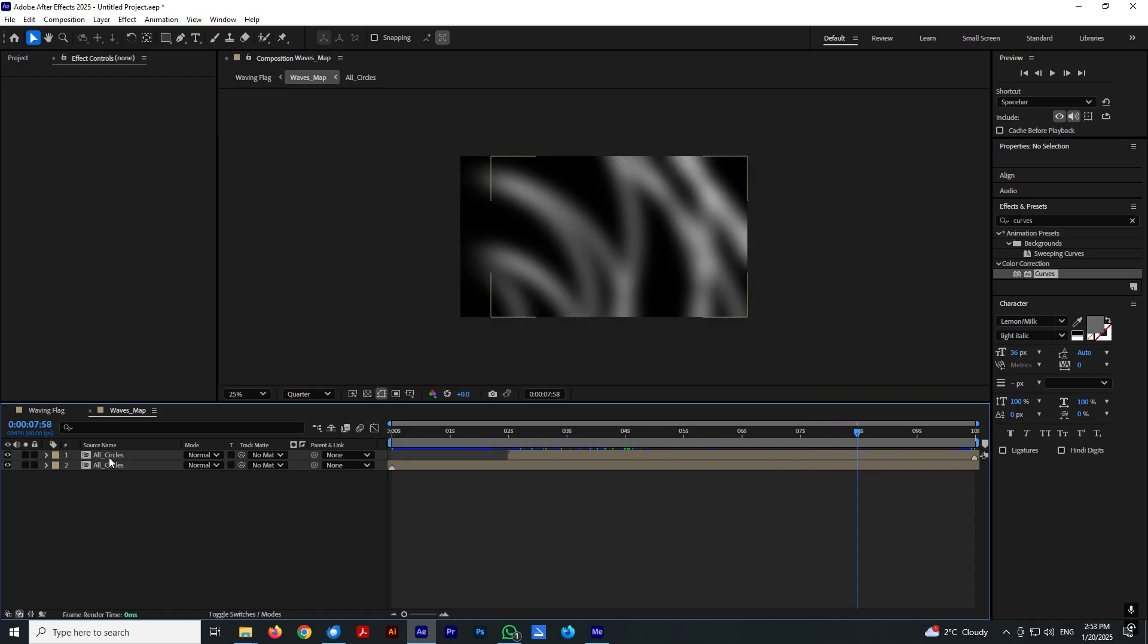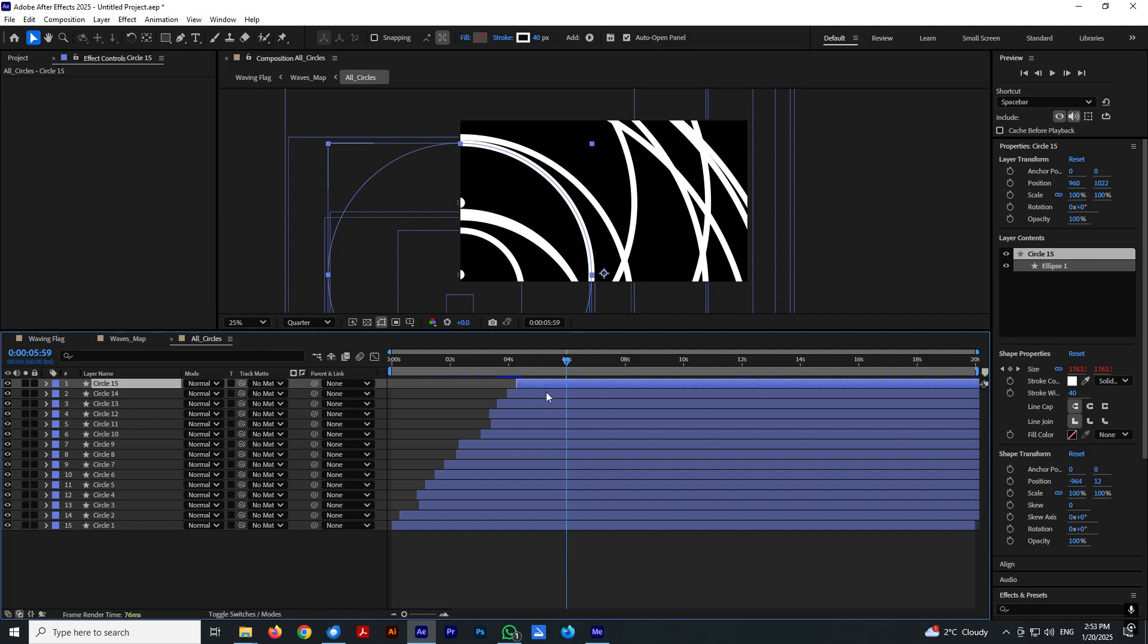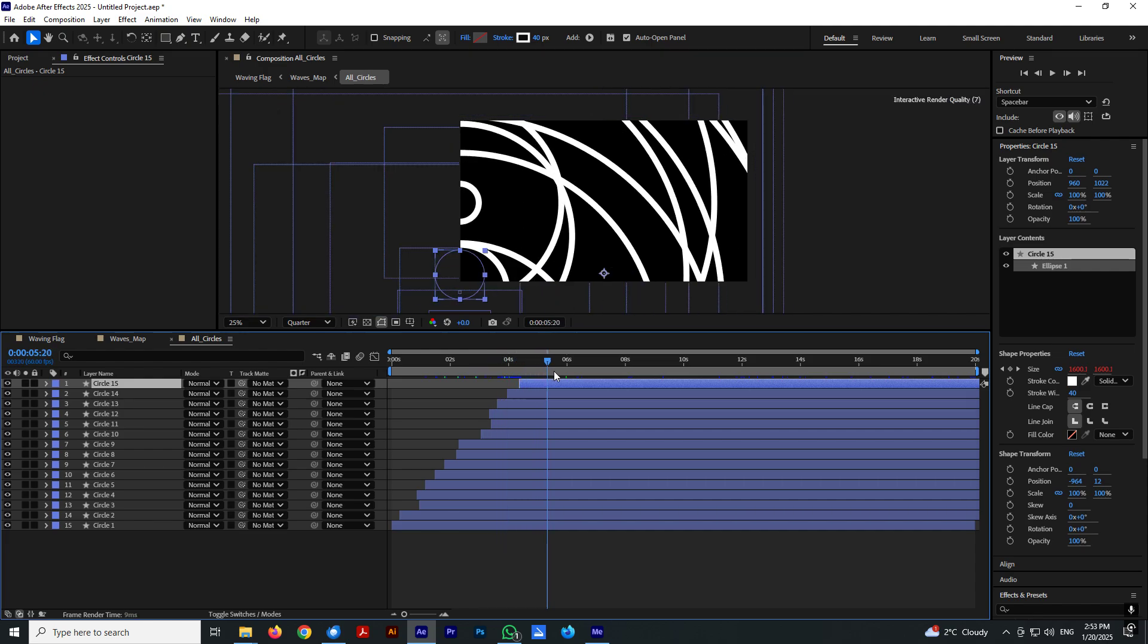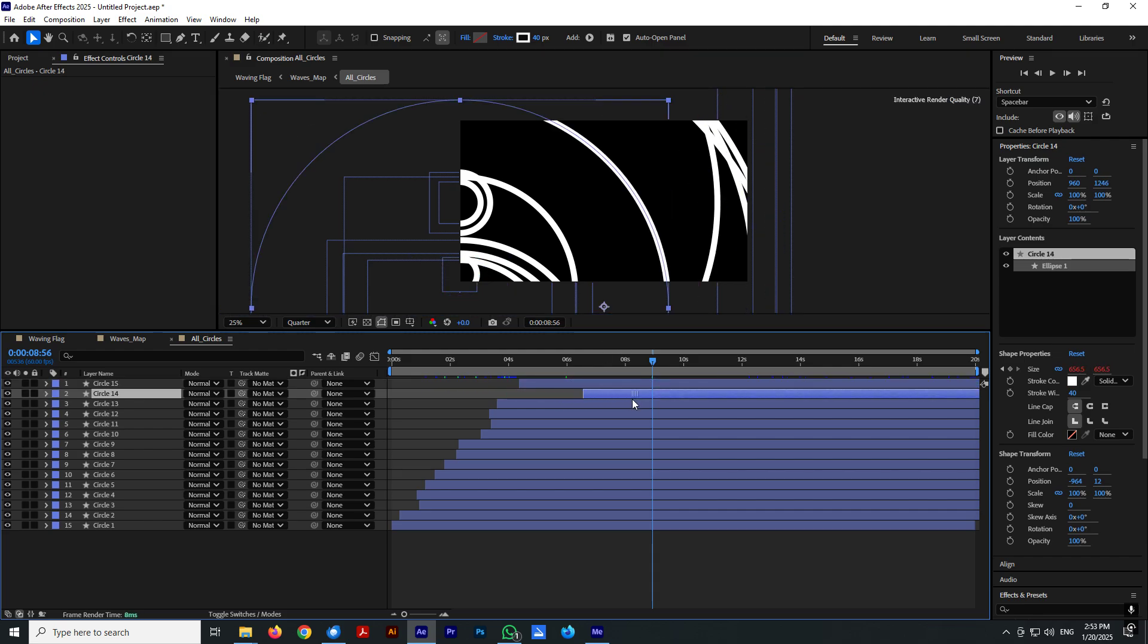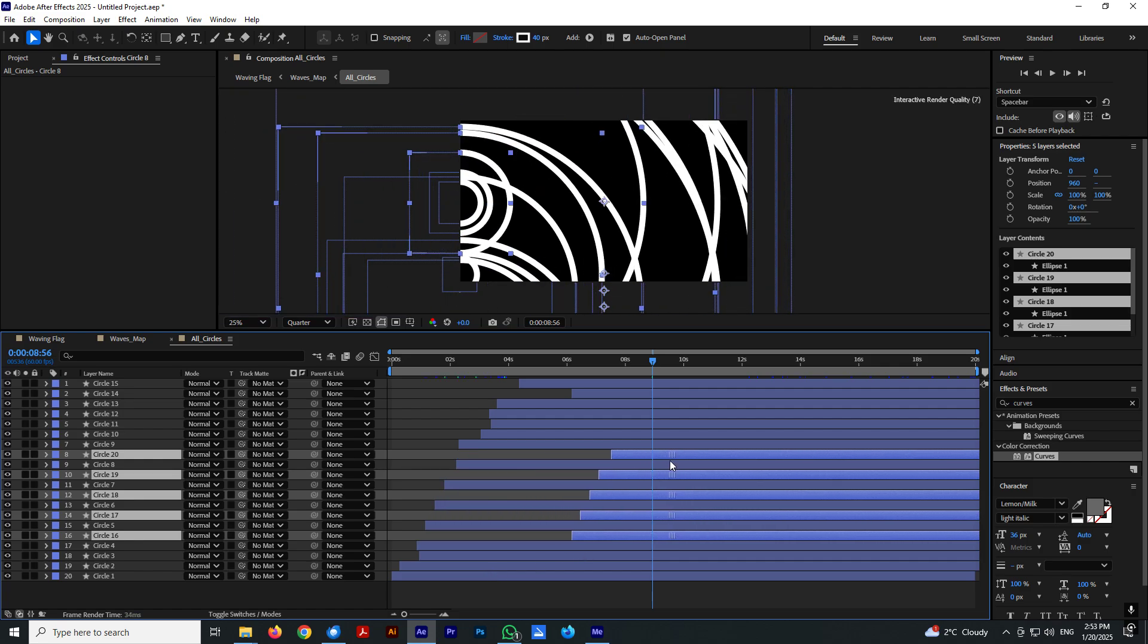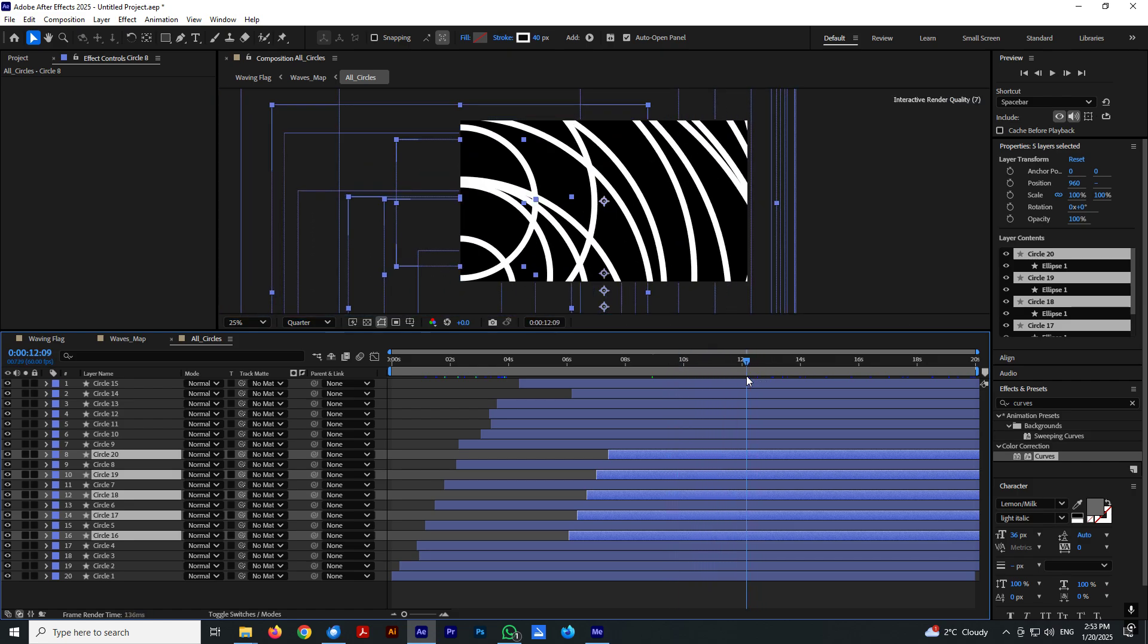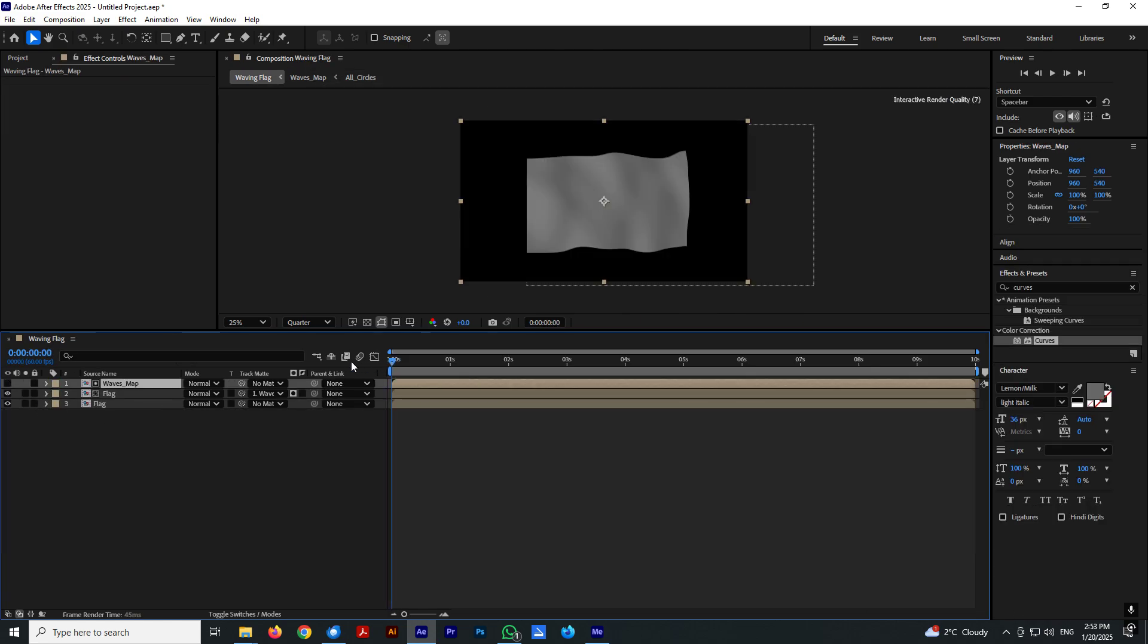Let's go inside this all circles composition and let's see where are the biggest gaps. Right here are some gaps. So select few layers and hit Ctrl D and drag them like this.